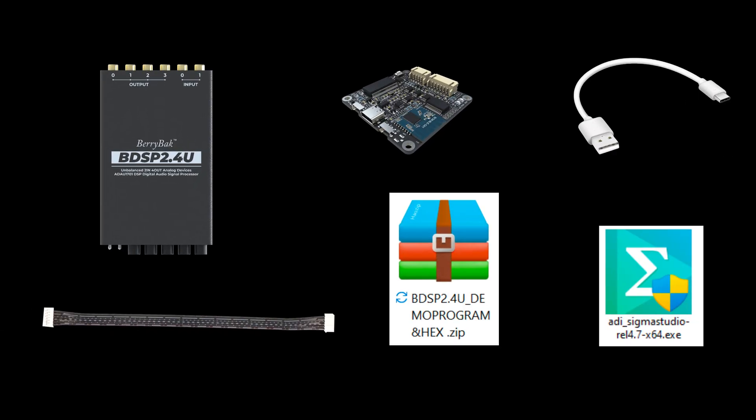The necessary equipment includes one BDSP 2.4U preamp, one programming board ICP-1 or ICP-5 (both can be used, we will demonstrate with ICP-5), one PH 6-pin cable, a USB Type-C data cable with communication functions, one set of open-source files for BDSP 2.4U, and Sigma Studio software.